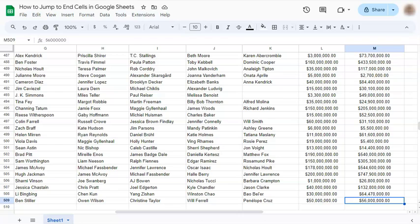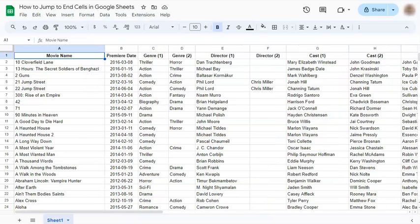And our cell range would be from A1 to M509, and that's how easy it is to jump to end cells in Google Sheets. Thanks for watching. If you found this video helpful, do leave a like and subscribe for more helpful videos. See you on the next one.